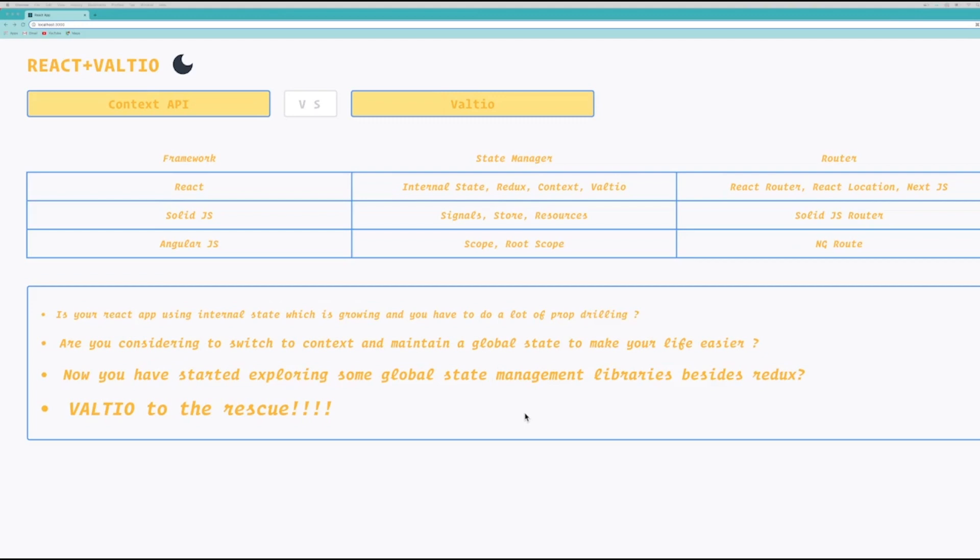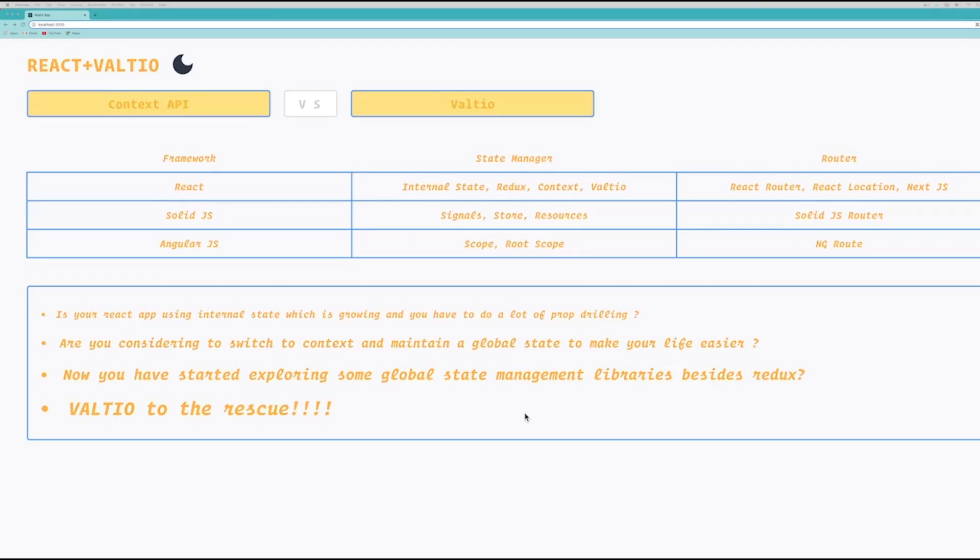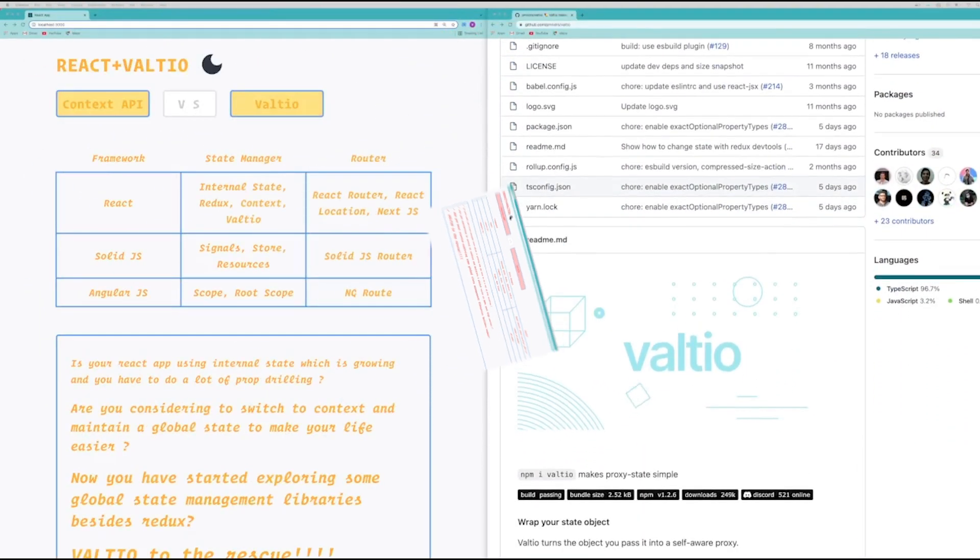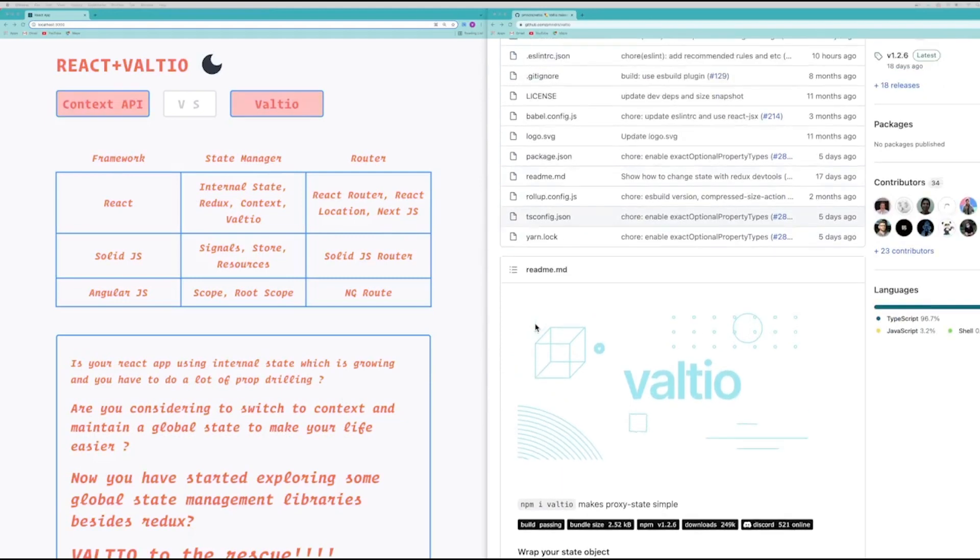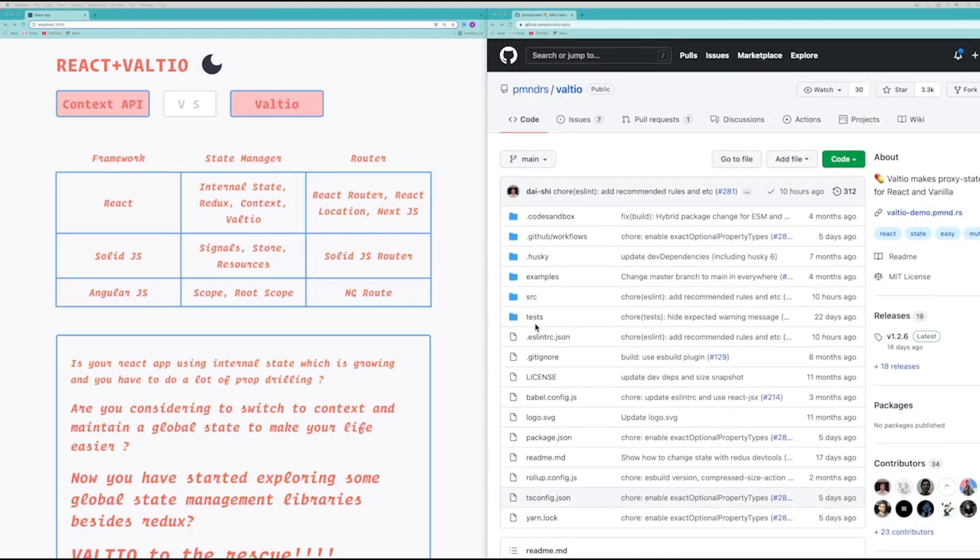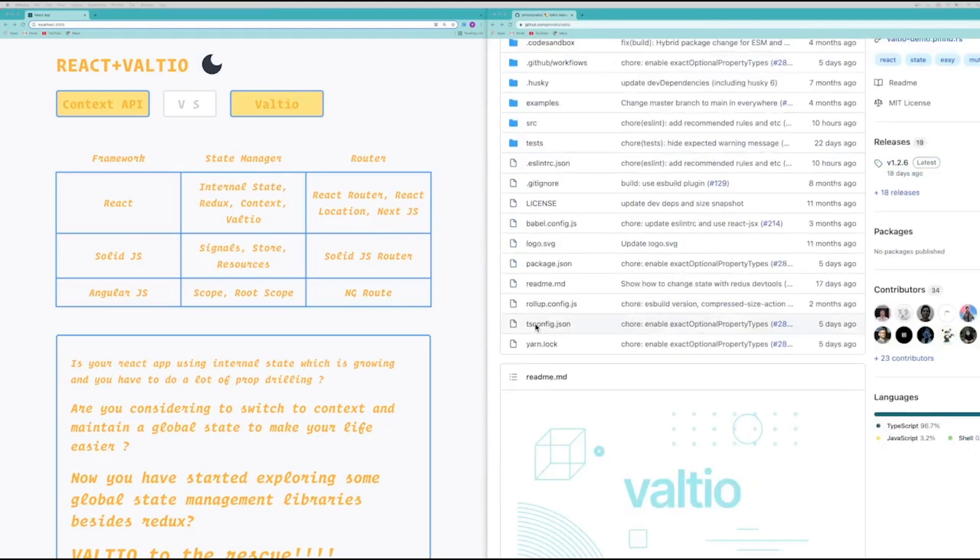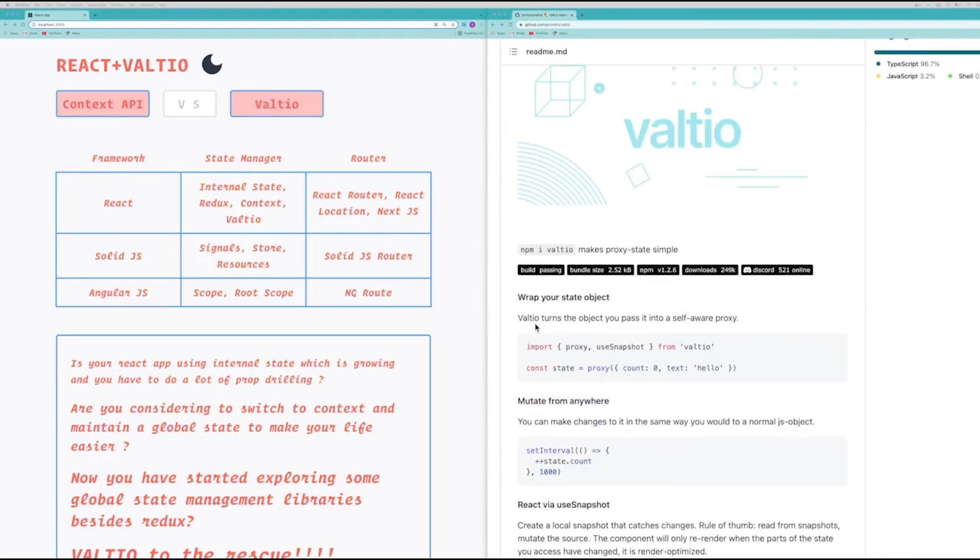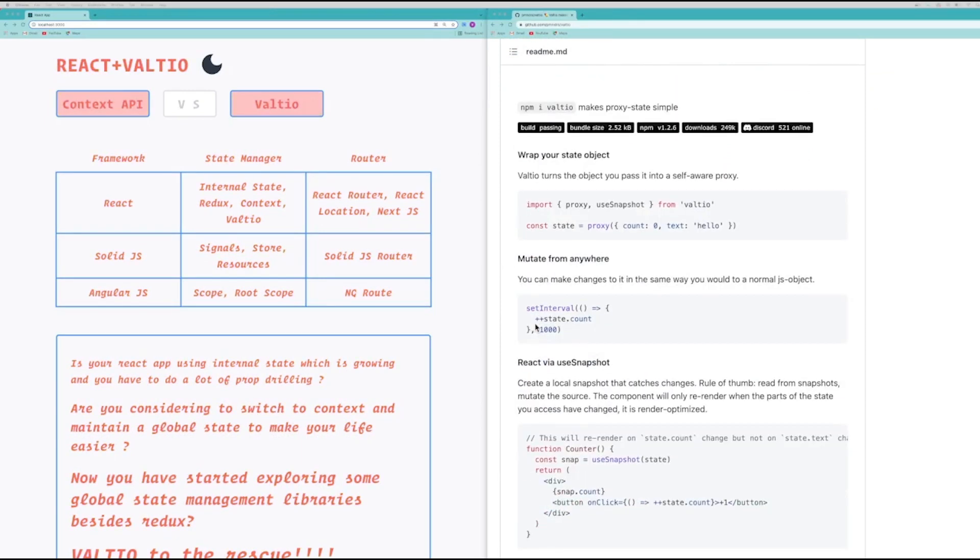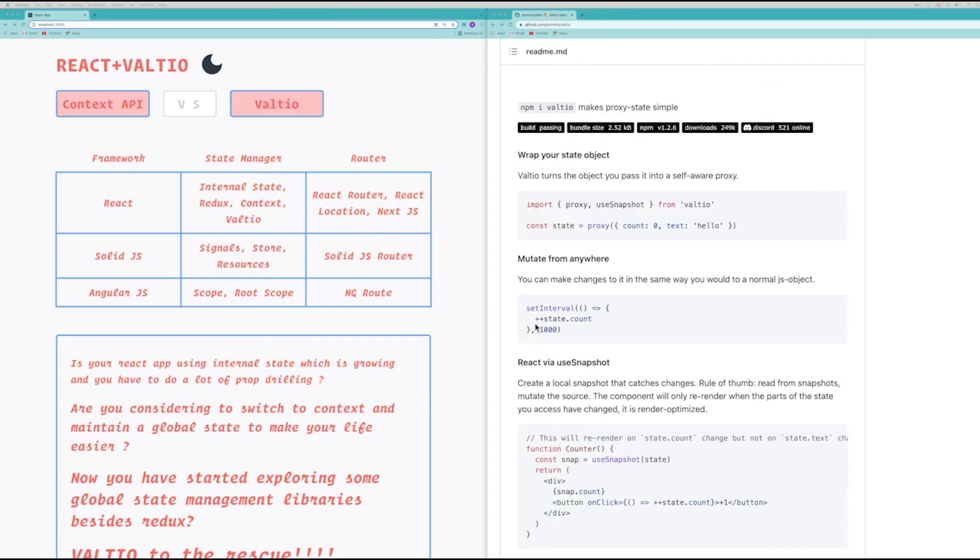So Valtio is a pretty tiny state management library and it's got quite a good amount of stars on GitHub and also has nice documentation. So if you are thinking about switching to a state management library, I think you should definitely check out Valtio before making any decisions.